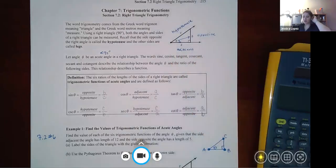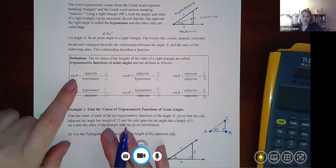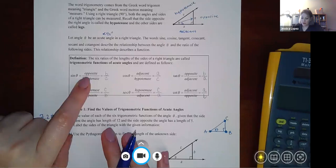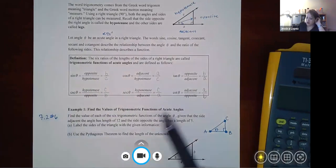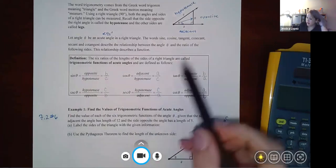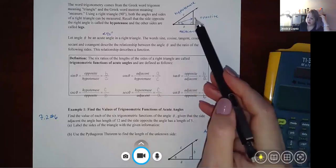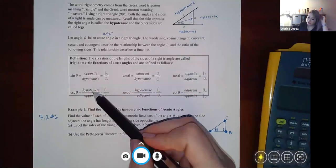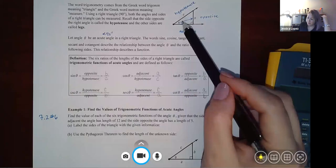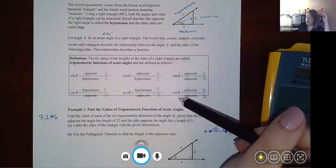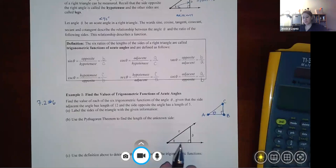According to that triangle, we define: sine of theta as opposite over hypotenuse (b/c); cosine as adjacent over hypotenuse (a/c); tangent as opposite over adjacent (b/a); cosecant as hypotenuse over opposite (c/b); secant as hypotenuse over adjacent; and cotangent as adjacent over opposite.